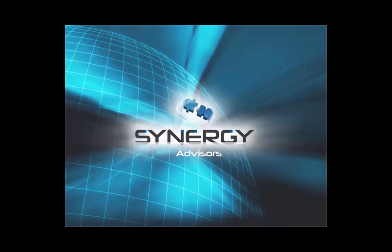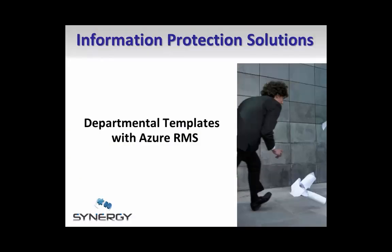Hello, my name is Micah Lanasa and I'm the lead technical writer for Synergy Advisors. Today I'd like to show you how you can use the new departmental templates feature to provide different sets of Azure RMS rights policy templates to different groups of users.